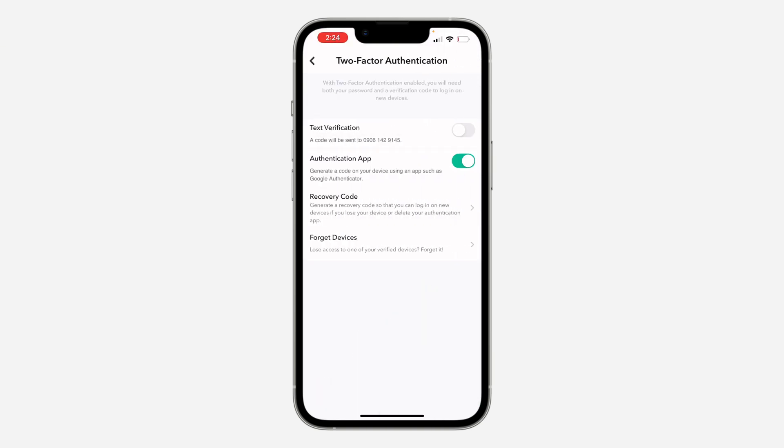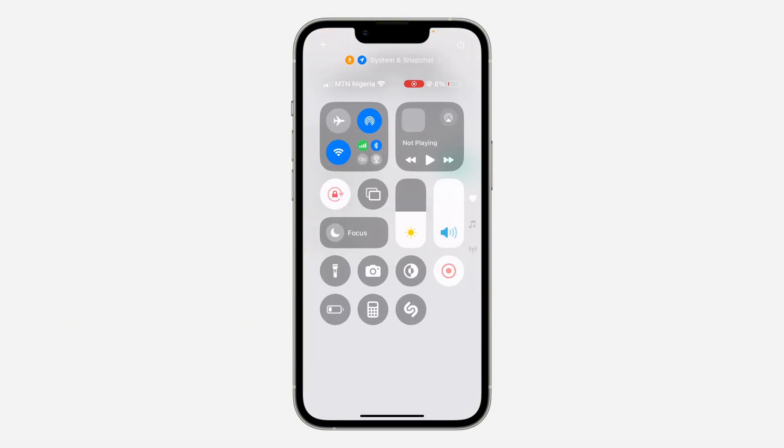And that's how to enable the authenticator app in Snapchat. If you found this video helpful, please click the like button and subscribe.